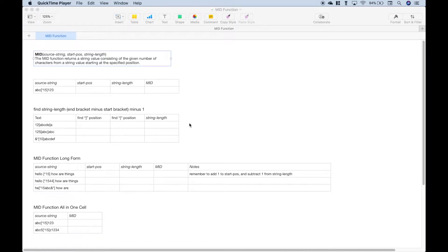Welcome back everybody to another spreadsheet tutorial. In this tutorial, we're going to go over the MID function. We will be using Numbers for the Mac. However, for the most part, this should work pretty much the same in Excel, Google Sheets, and LibreOffice Calc.